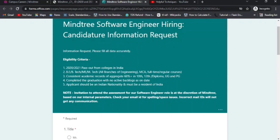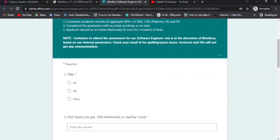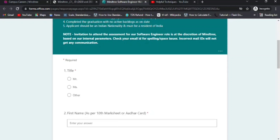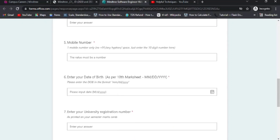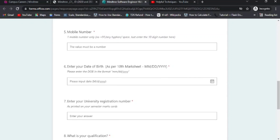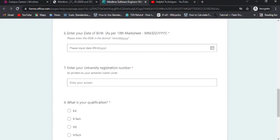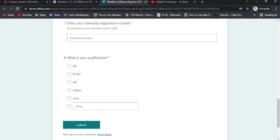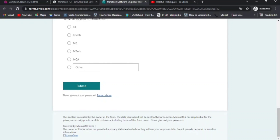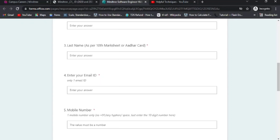The application form asks for your title (Mr./Mrs.), first name, last name, email address, and mobile number — these are mandatory fields. Enter your date of birth as per your Aadhaar card or 10th board certificate, your university registration or roll number, and your qualification (B.Tech, M.Tech, MCA, or other), then click Submit.